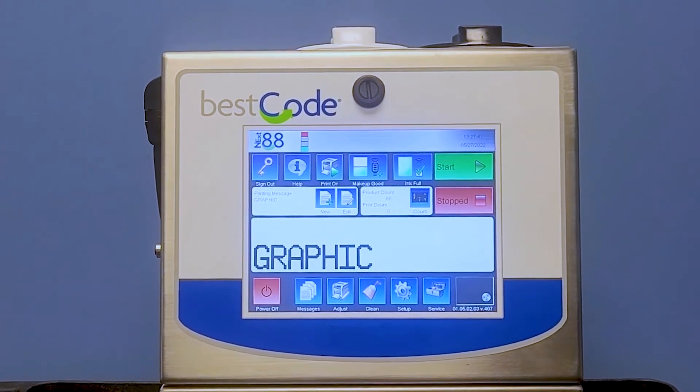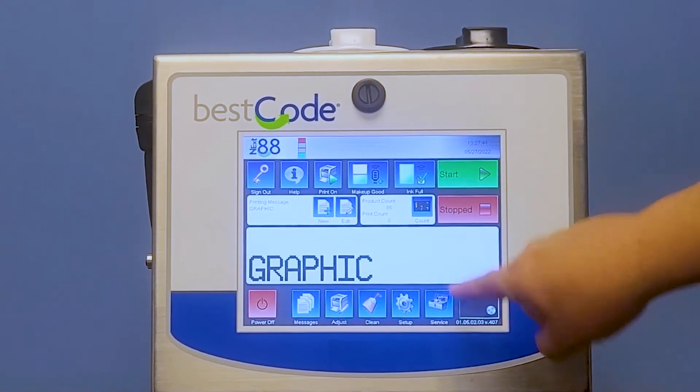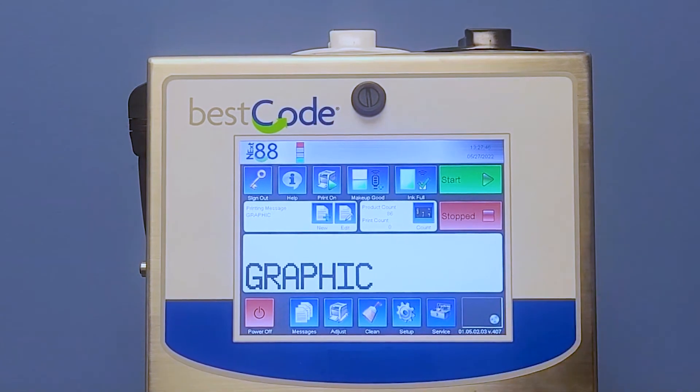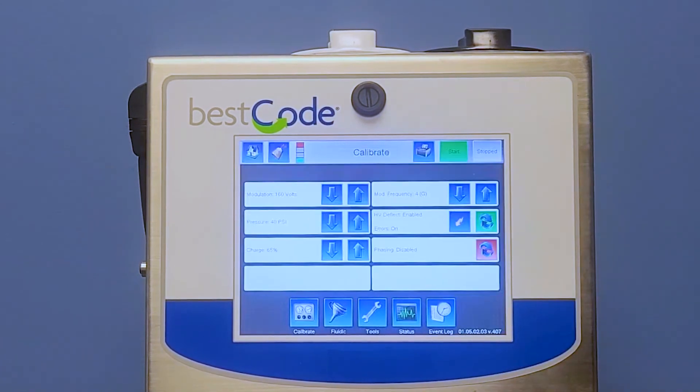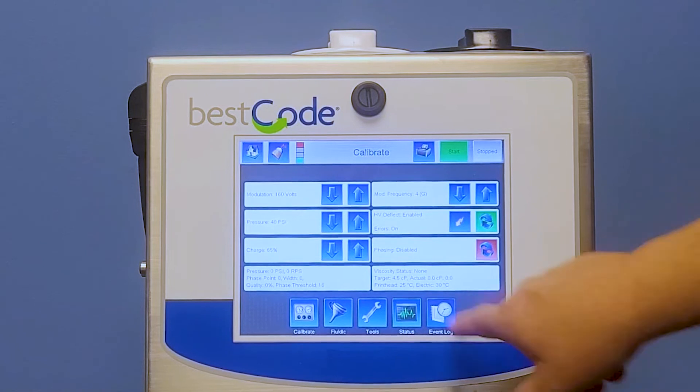In order to get to the event log, we're going to go ahead from the home screen, hit Service. From Service, we're going to hit the Event Log.